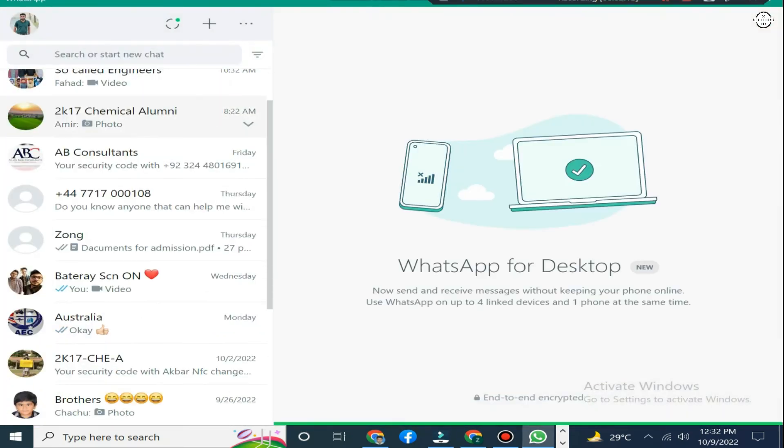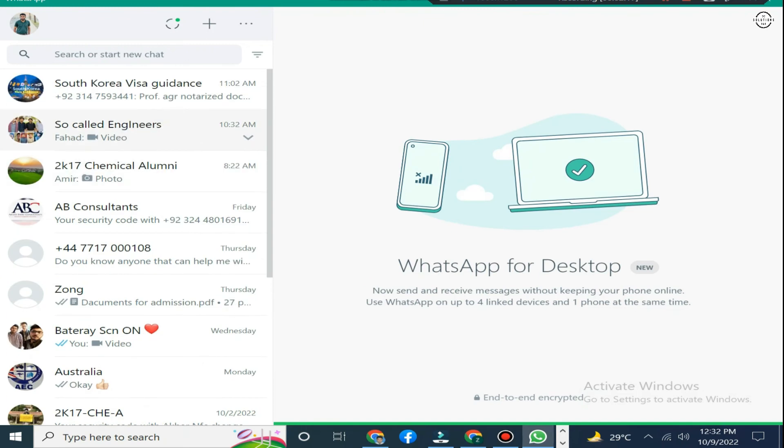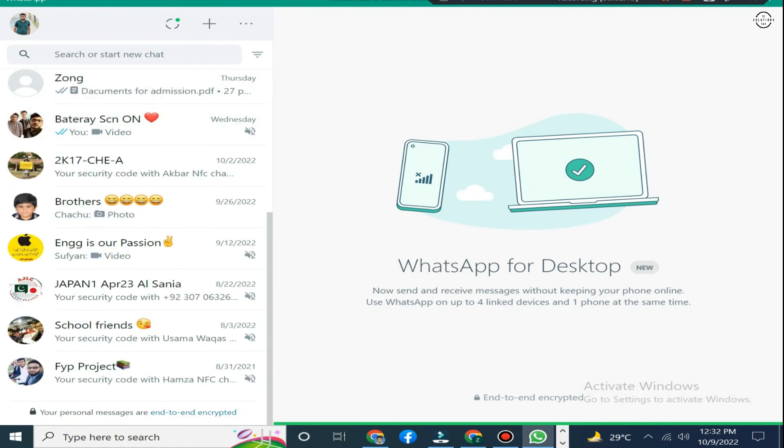Now you can see that my WhatsApp has been opened on my PC. You can clearly see that.